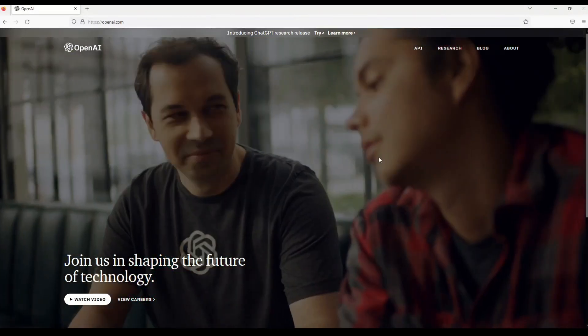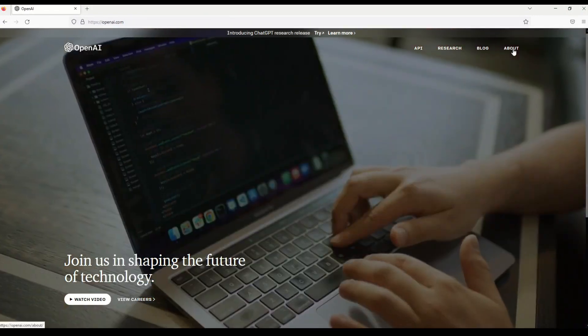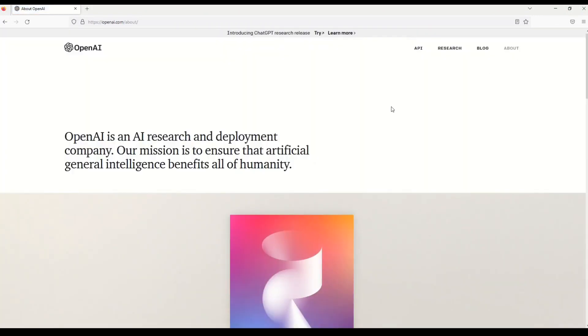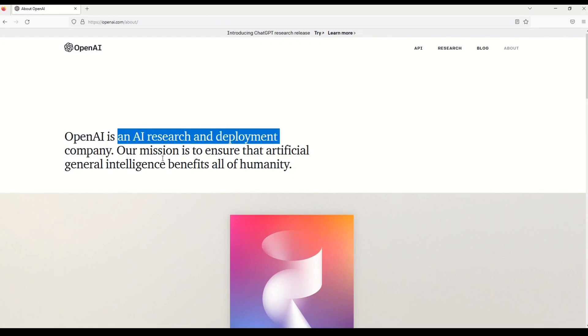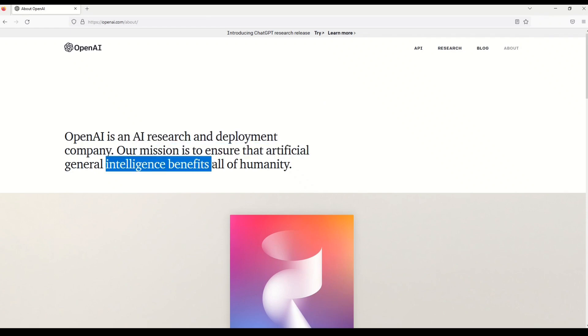So on this website you can come across to this page which says about. A small quick description about OpenAI is given on this page. So it says that OpenAI is an AI research and deployment company. Our mission is to ensure that artificial general intelligence benefits all humanity.